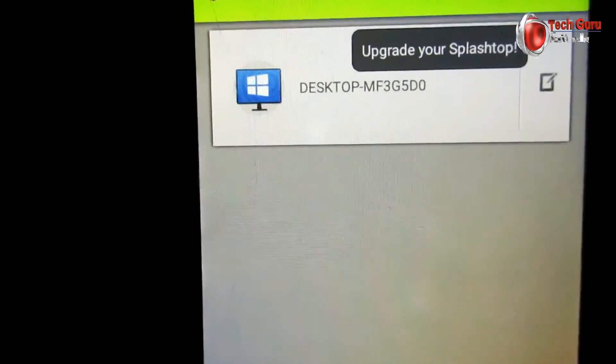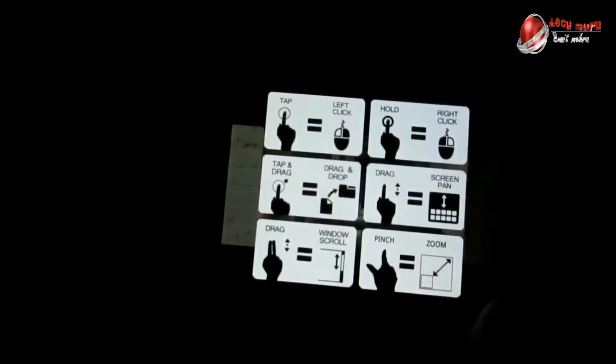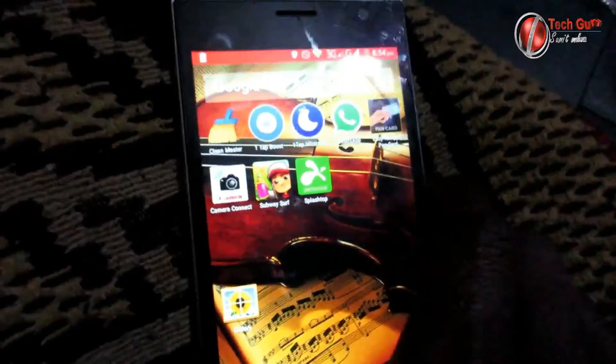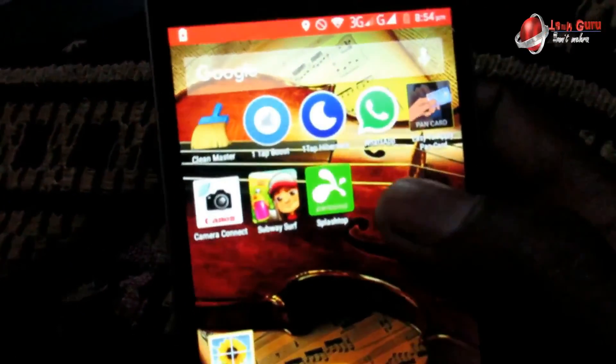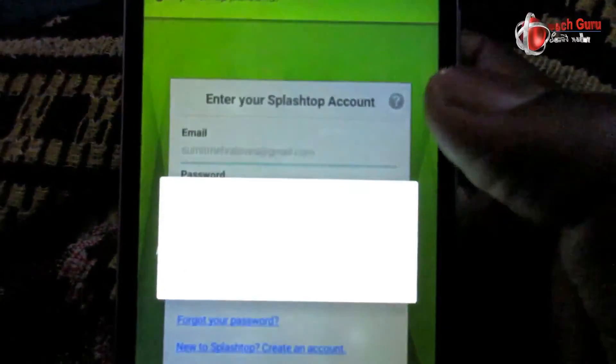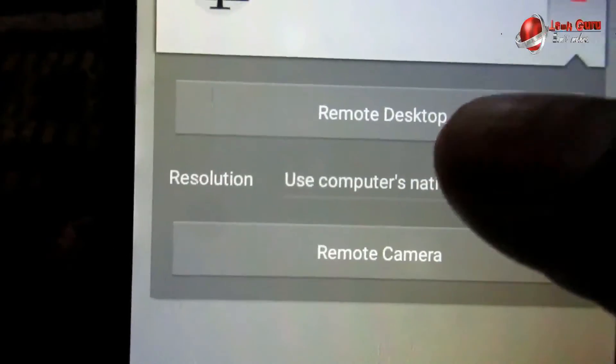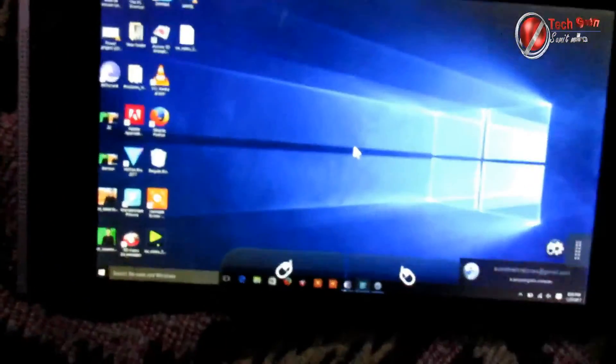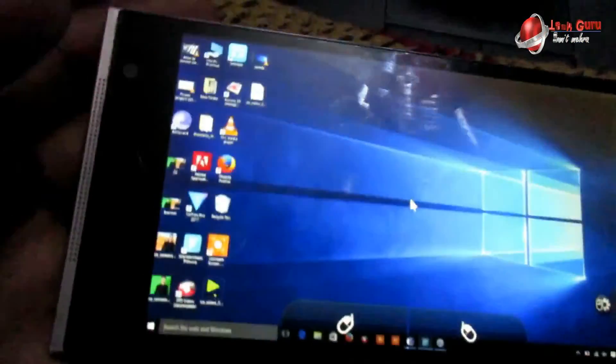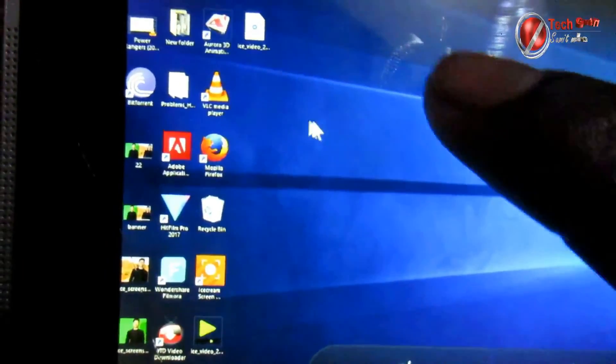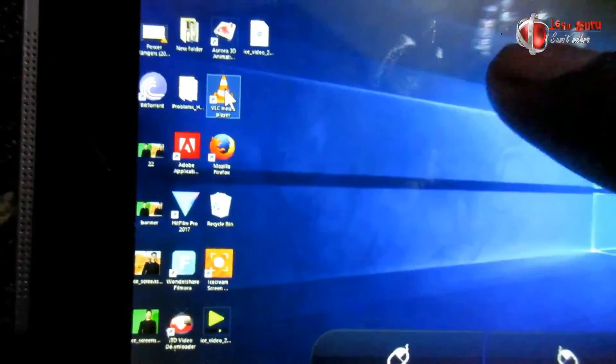After easy login, you can smoothly run Windows 10 on any Android device, and now you can enjoy Windows 10 on your mobile phone.